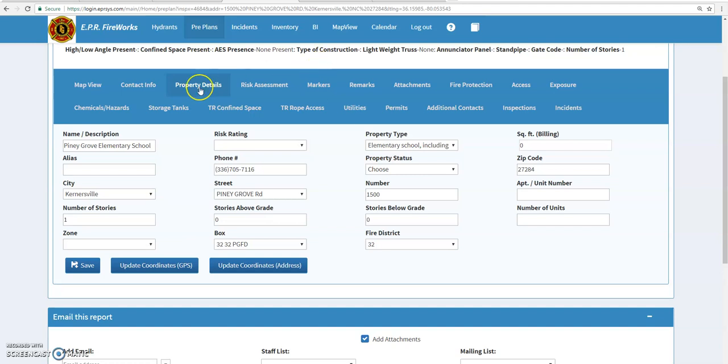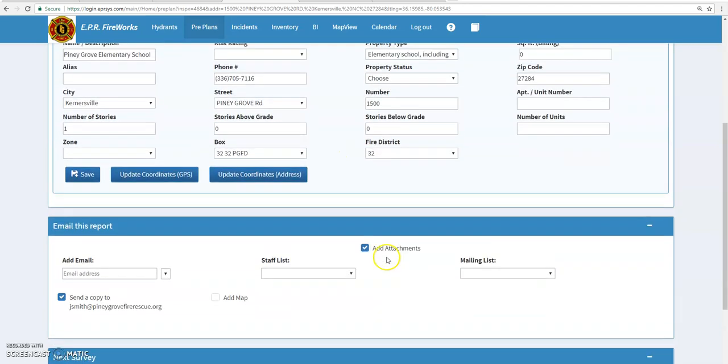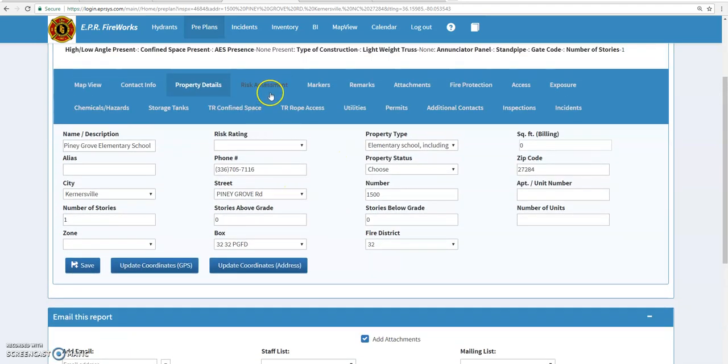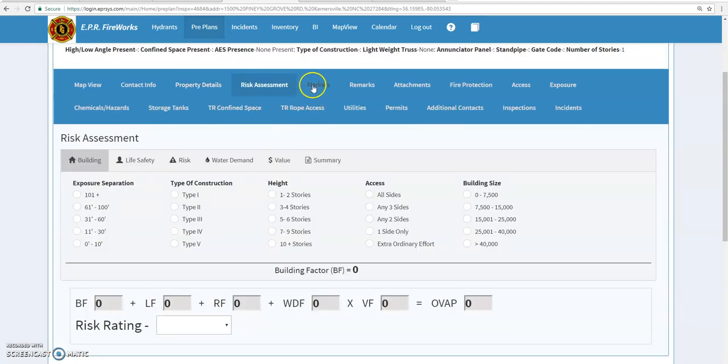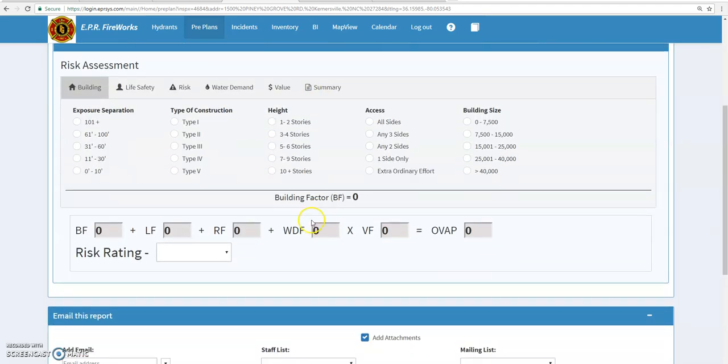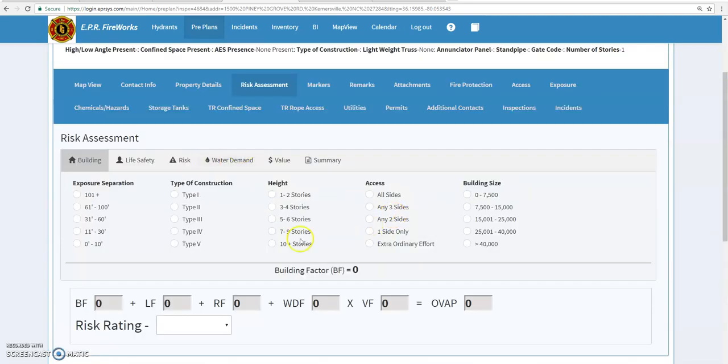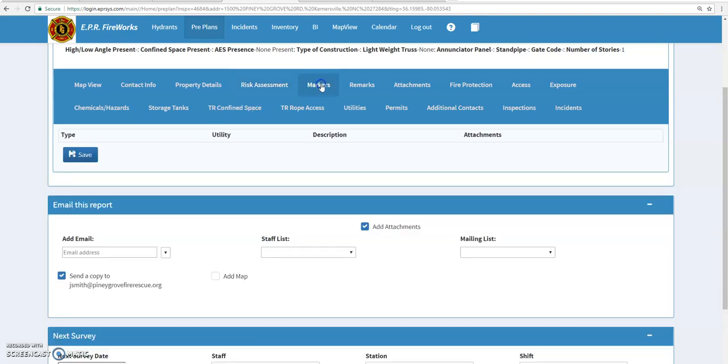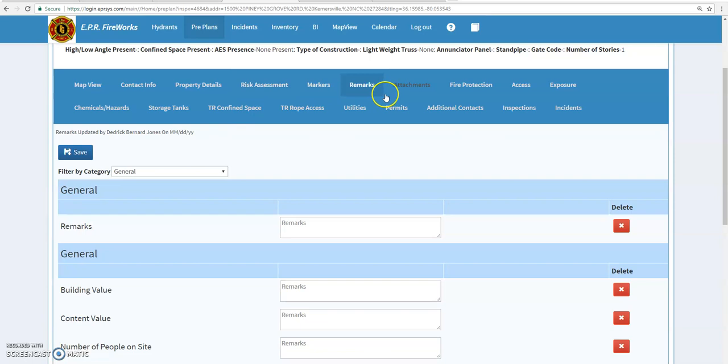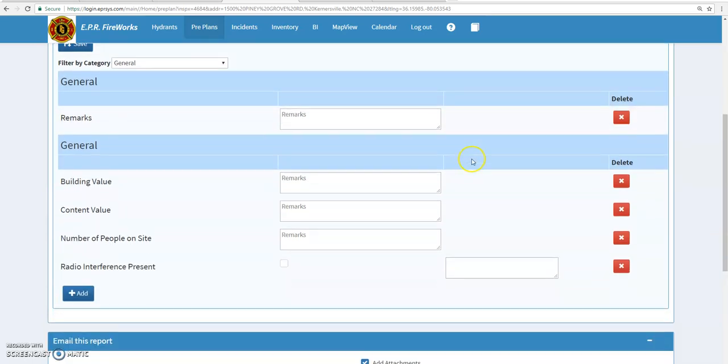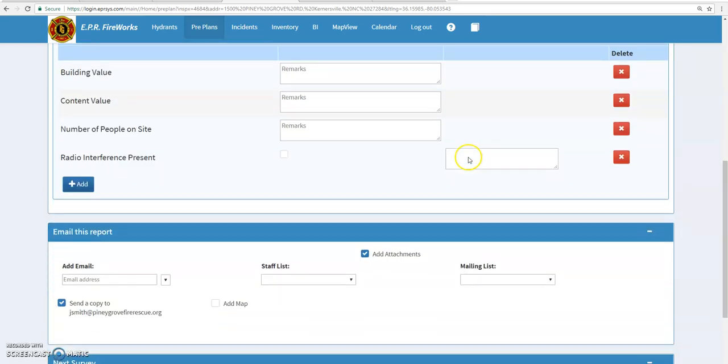Just come next to property details. You can put how many stories there is, more information about the school specifically. There is a risk assessment here. I don't really have to worry about filling this out. This is kind of the Glasgow Coma Scale of the pre-plan per se, so we really don't need to worry about that. You can put different remarks in here.